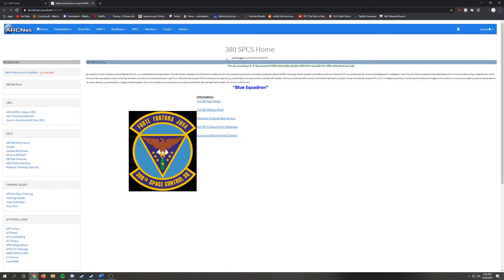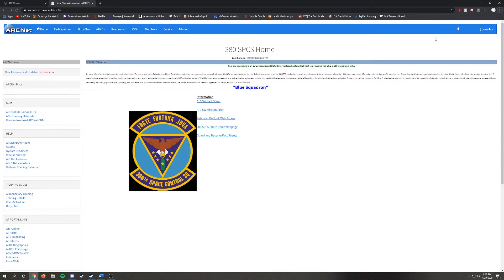First, we shall begin by updating your civilian email. Click on the top right to bring down a drop down menu and click on My Profile.